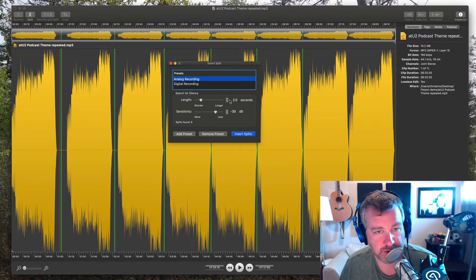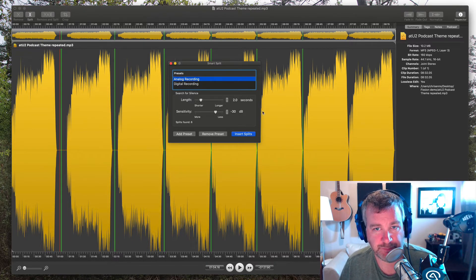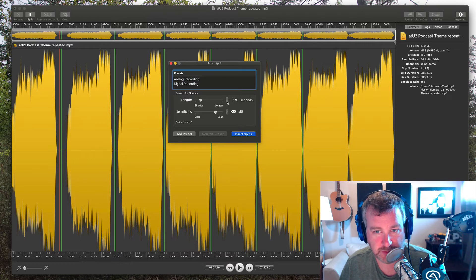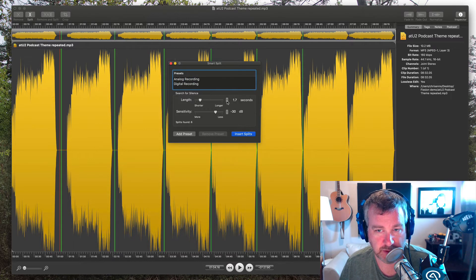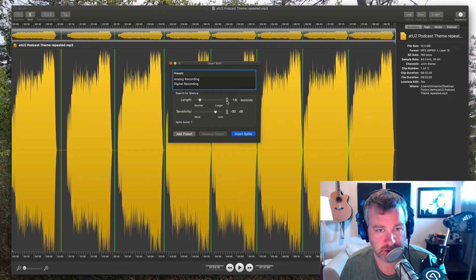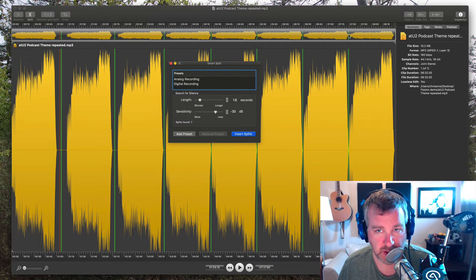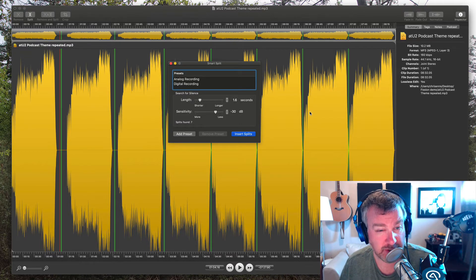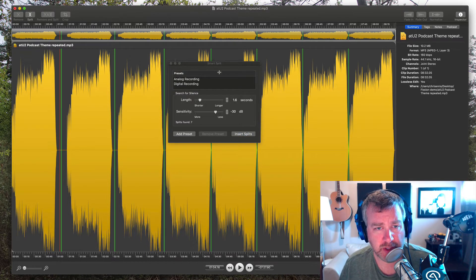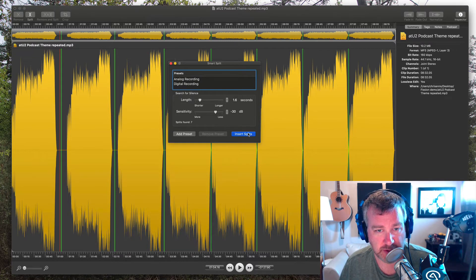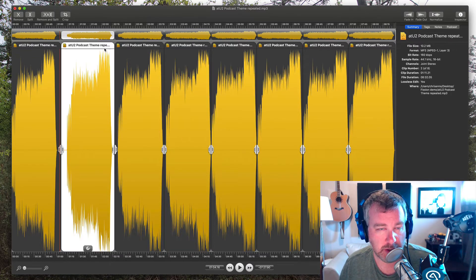So what I would do in this case, because I can visually see it, is I would just dial down the length of time. And then you can see at 1.6 seconds, boom, it adds that extra split that I know needs to be there. And so then I can just hit Insert Splits.